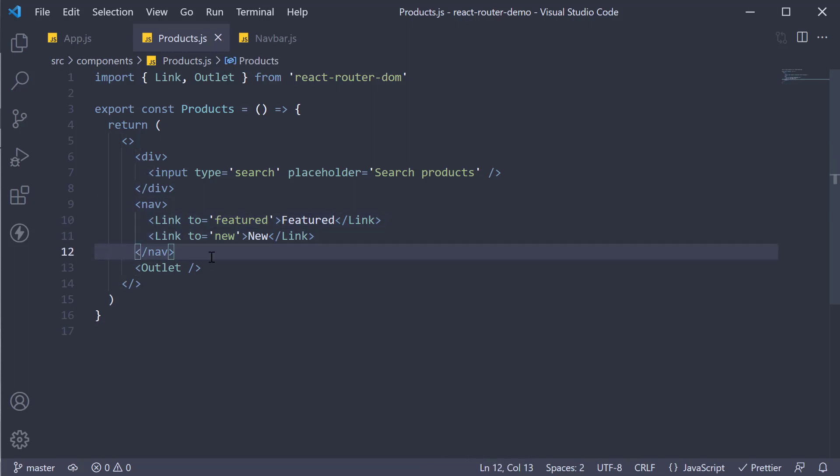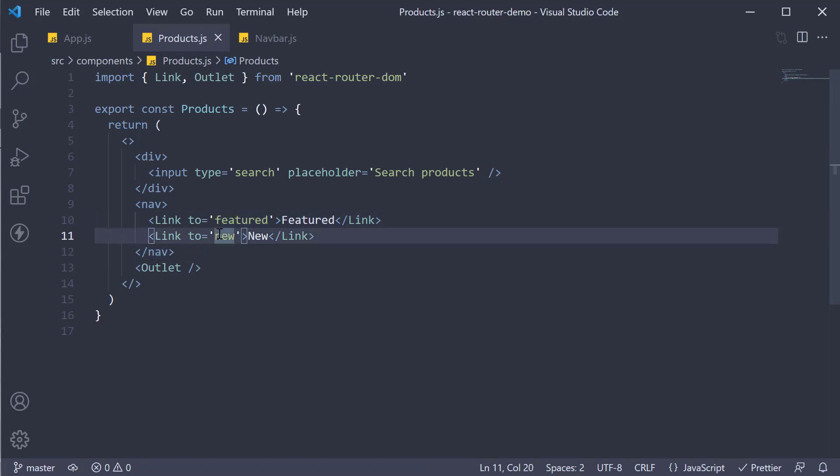A relative link is a link that does not start with a forward slash and will inherit the closest route in which they are rendered.